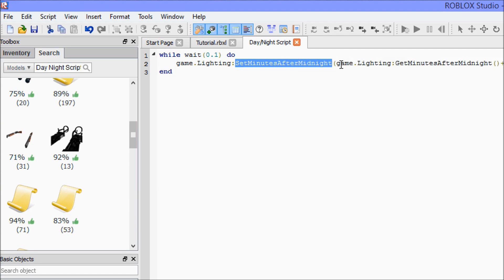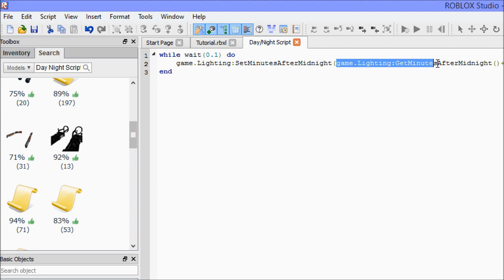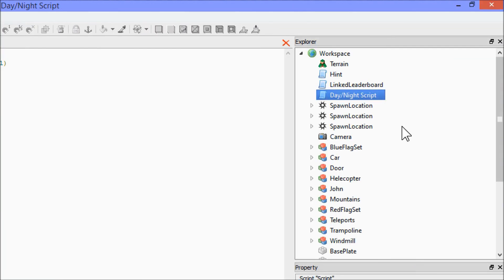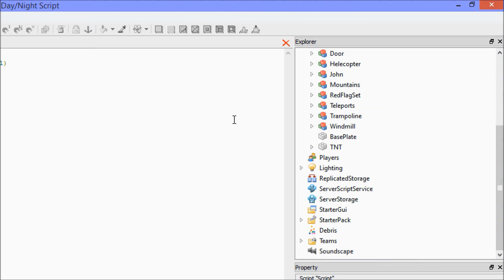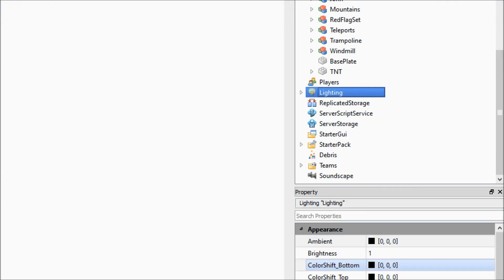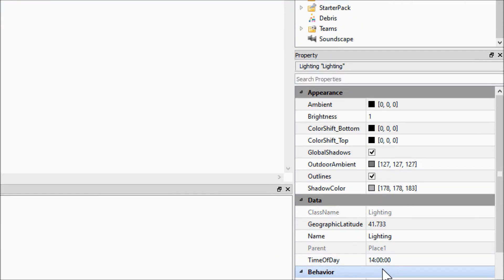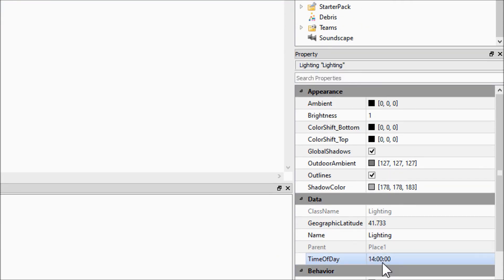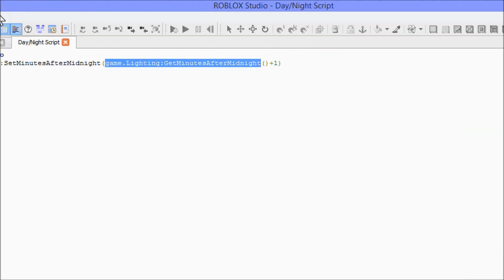So what this is saying is going to lighting and set the minutes after midnight, but in order to do that progressively, we want to get the minutes that are already on. So like right now, minutes after midnight is whatever 14 times 24 is.